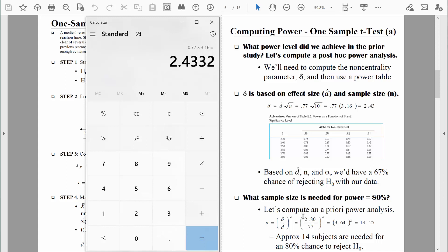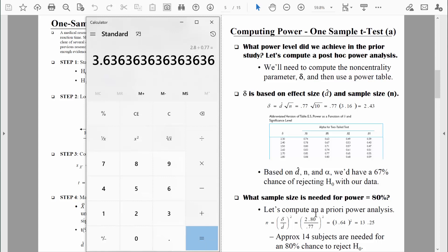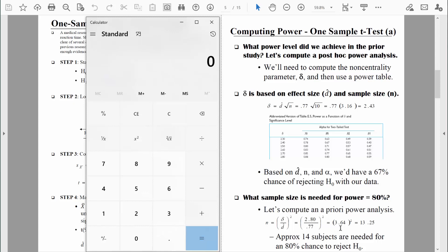Now let's crunch the numbers and find our sample size. According to the formula, we take the fraction — numerator 2.80 divided by 0.77 — and then square it. That fraction equals approximately 3.64. We round a little along the way to make it easier to follow. We square 3.64, which gives us about 13.25. Since we can't have 13.25 people in our sample, we round up to the nearest whole number. So in conclusion, this a priori power analysis tells us we would need about 14 people to have about 80% power.